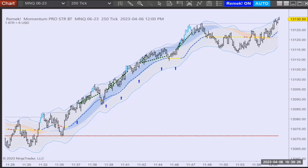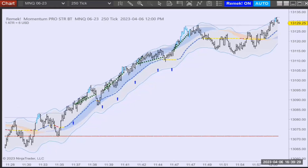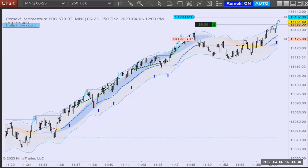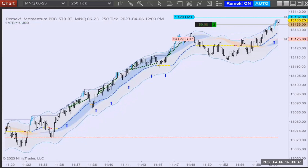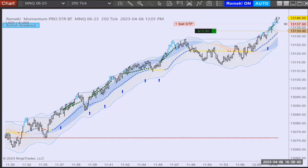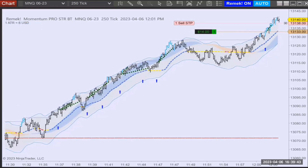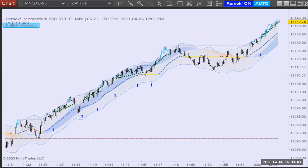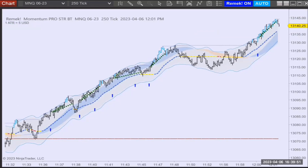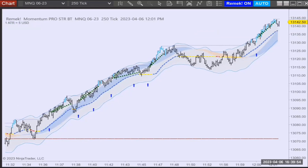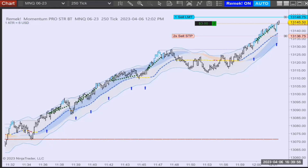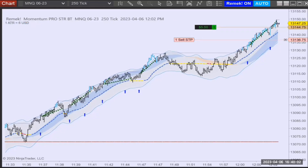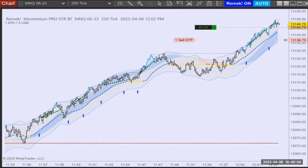It seems like some bullish momentum is entering the market; we have hit the upper counter. Here we go — the trigger happens fast, but no worries because the software handles this at lightning speed. We are trailing our second contract — that was the fifth trade. This is what the software does over and over again. Of course, if you want a coffee break or conditions are not ideal, you can just press the blue button and switch the strategy off.